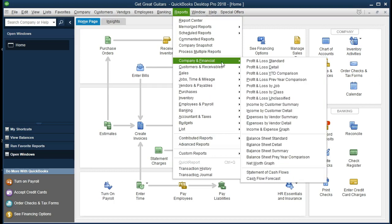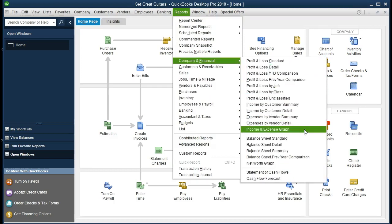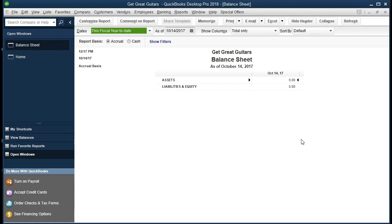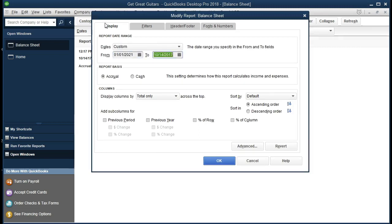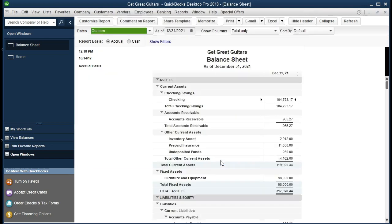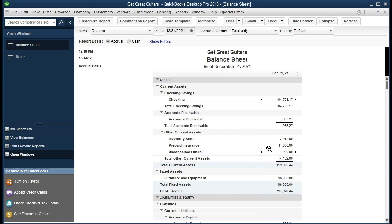We're going to go to company and financial, scrolling down to the balance sheet. We're going to change the date range so that we can see the drill down on the date range. We're going to say it's 01-01-21 to 12-31-21. There's the date range. We have the date range there. Now we know the receive payment did not go into the checking account. It went into the undeposited funds.